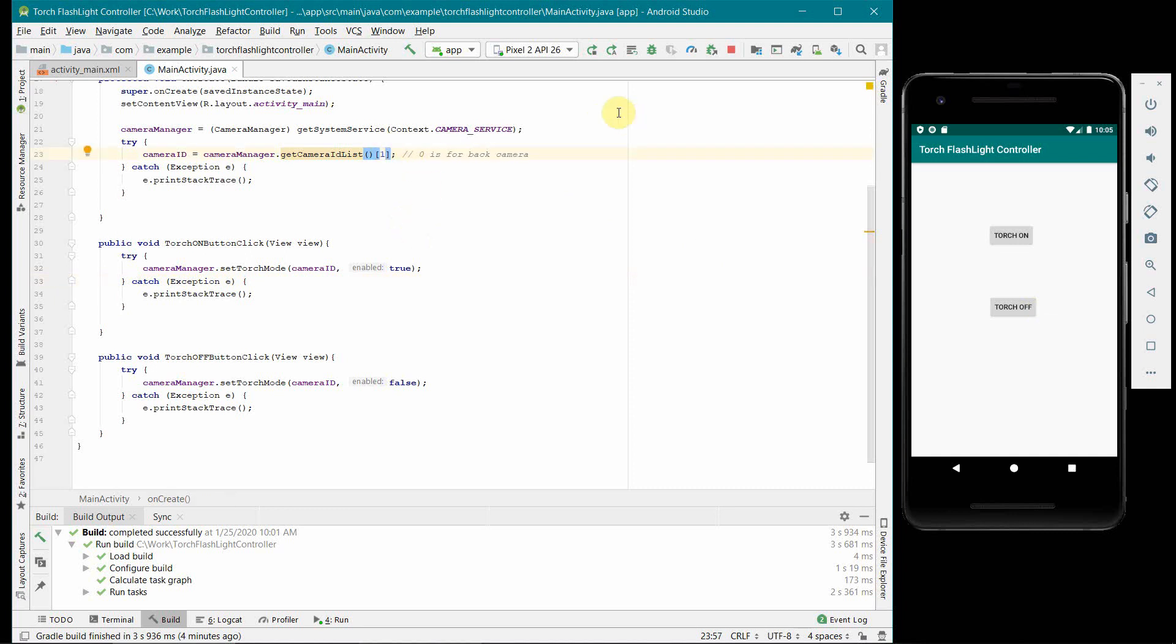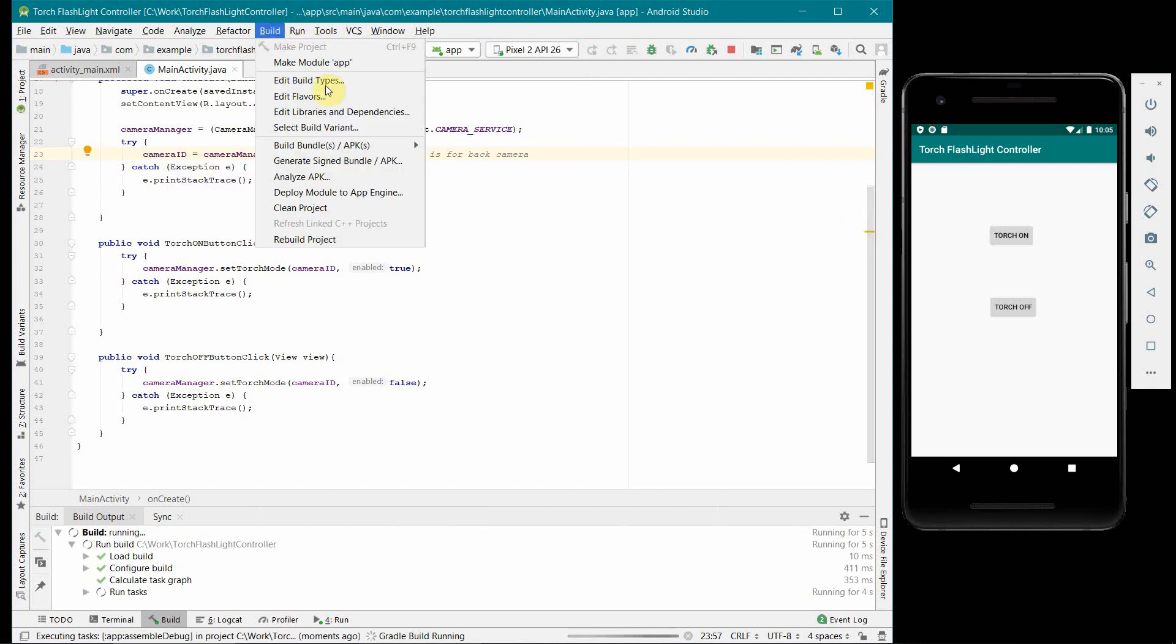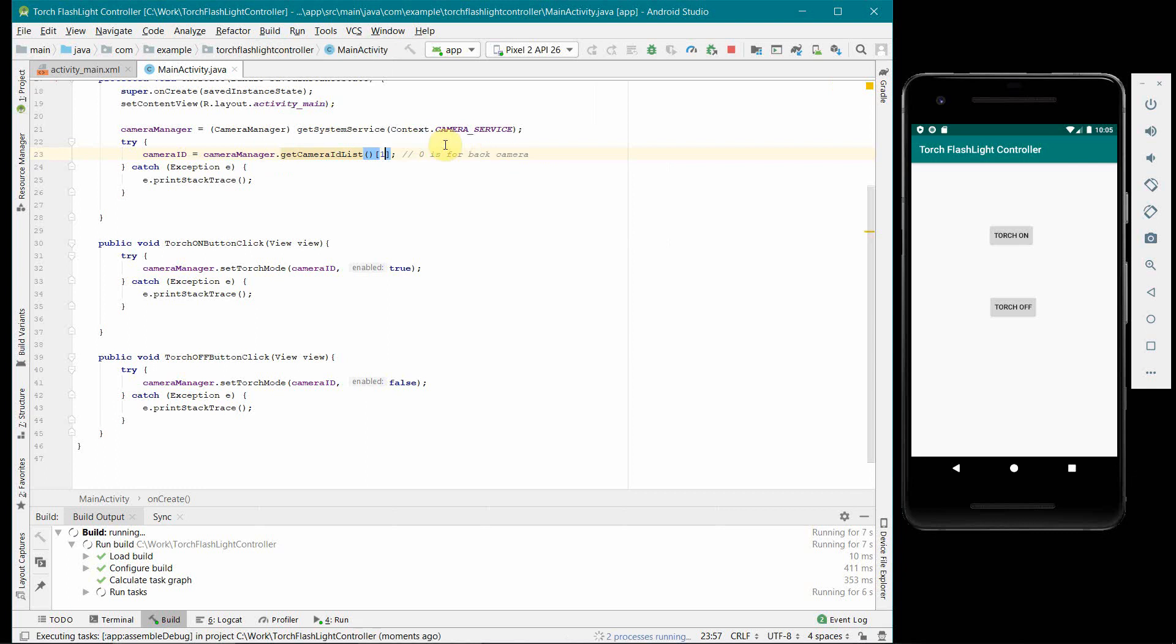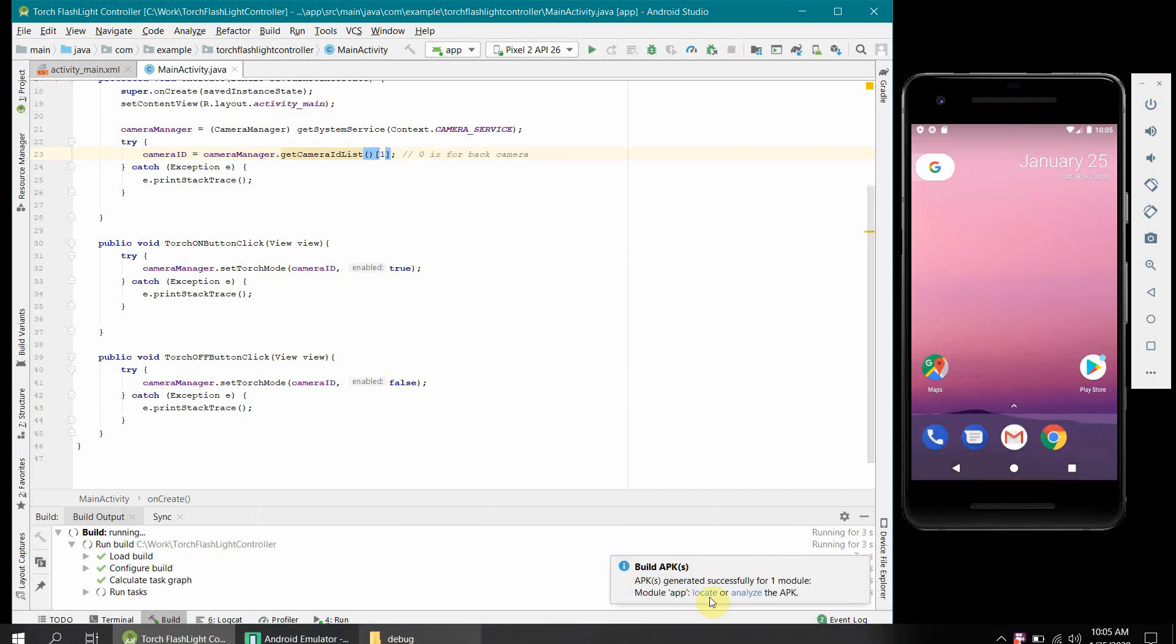Quickly before I end I will just test for this other one as well when we change the camera ID list to 1, which is nothing but the front one. And I will just build this APK again to test it on my phone as well. Let's see what happens so I will again pause the video.